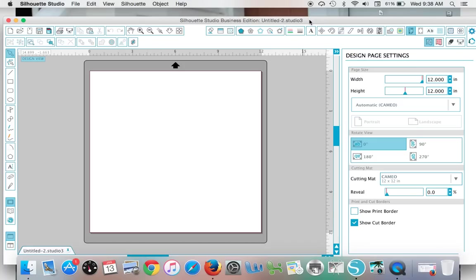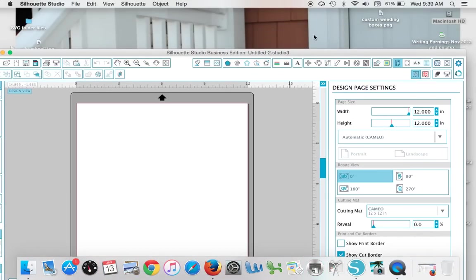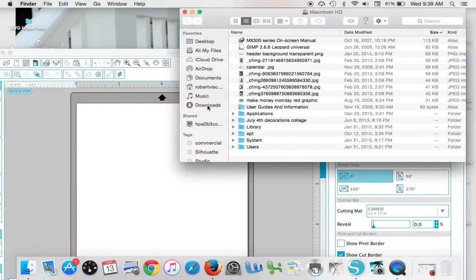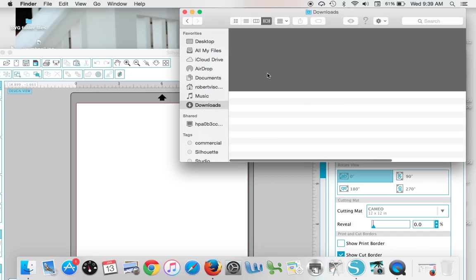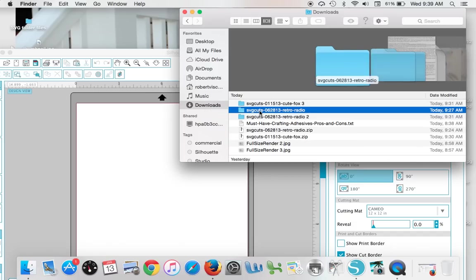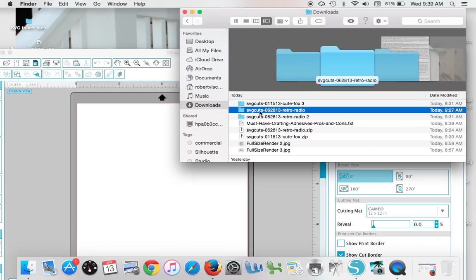Okay, today I'm going to show you how to merge a multi-layer SVG—this also works for Silhouette Studio files—into one work area in Silhouette Studio. The first thing you want to do is download and unzip if necessary your zip file. On my computer they go into my download folder, so I'm going to bring in this retro radio design.